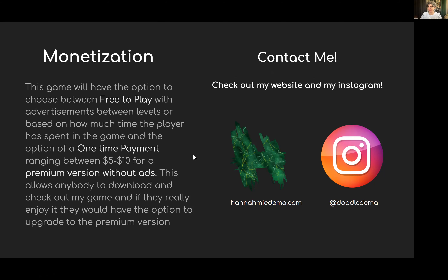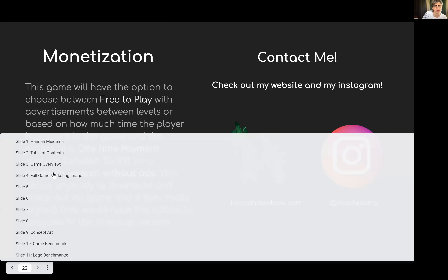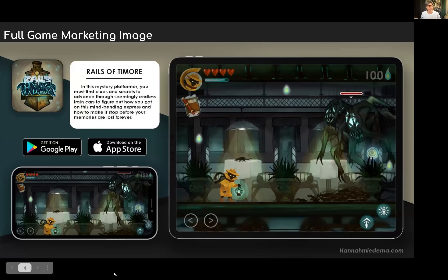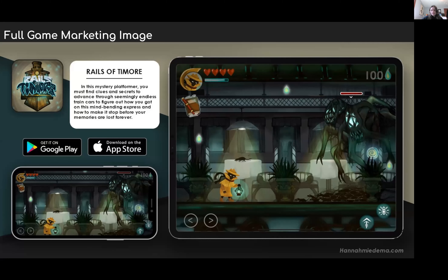The instructor thanks Hannah and asks to go back to the first page showing the iPads and phone view. The presentation is praised as precise and giving a good sense of the game. The instructor asks for a better understanding of how the detective uses lights to move through the space, noting the character feels genderless, and asks what happens when the light spreads — does the light circle have to hit the monster?